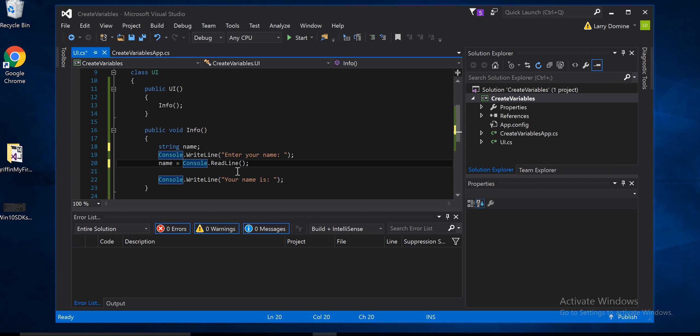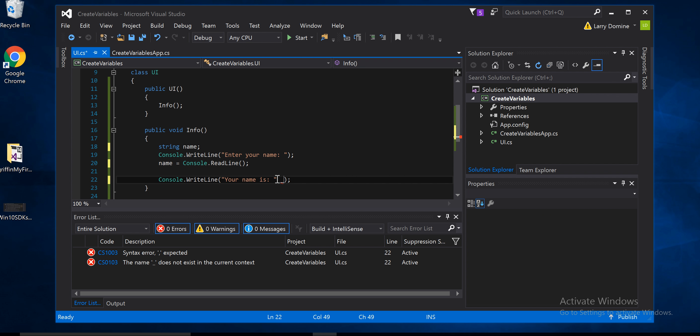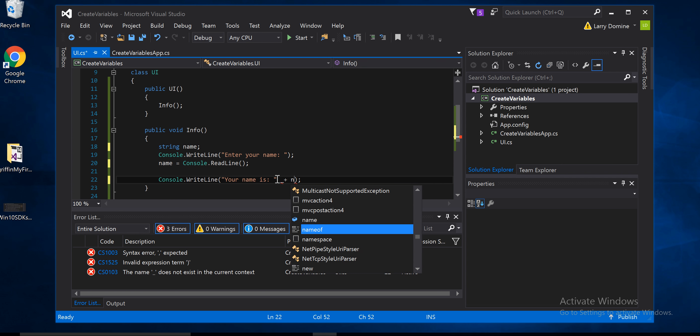So what we've done is created something that captures the user input and puts it into a variable that we can utilize and process. But when we want to display it, we have to add it to the string. So let's just add it inside of here. We'll do a space, we'll do a plus sign. Keep this simple.